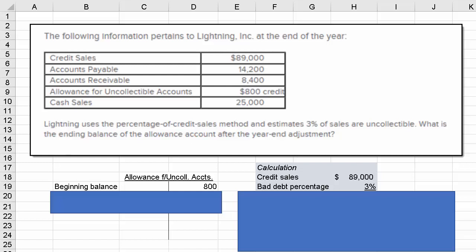When we use the credit sales method — the percentage of credit sales — we match the expense, bad debt expense, which appears on the income statement, to the credit sales, which also appears on the income statement. This is an income statement approach. If instead they said they used percentage of receivables, then it's a balance sheet approach and we would have to emphasize what the proper amount is that needs to sit in the allowance for uncollectible accounts. But in this one, since it's percentage of credit sales, the primary focus is on getting the bad debt expense right. Bad debt expense is on the income statement just as credit sales are.